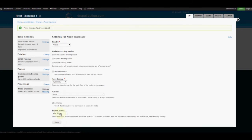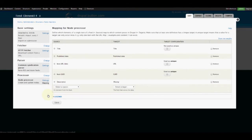Now we're about to move on to where the magic begins. Under Node Processor, click on the Mapping settings for creating and updating nodes. Here's how we want to set this up: we want our title to be targeted to the title field, and we're going to remove the publish date because we don't really need that. We do need the item URL and the unique ID — we'll leave those.